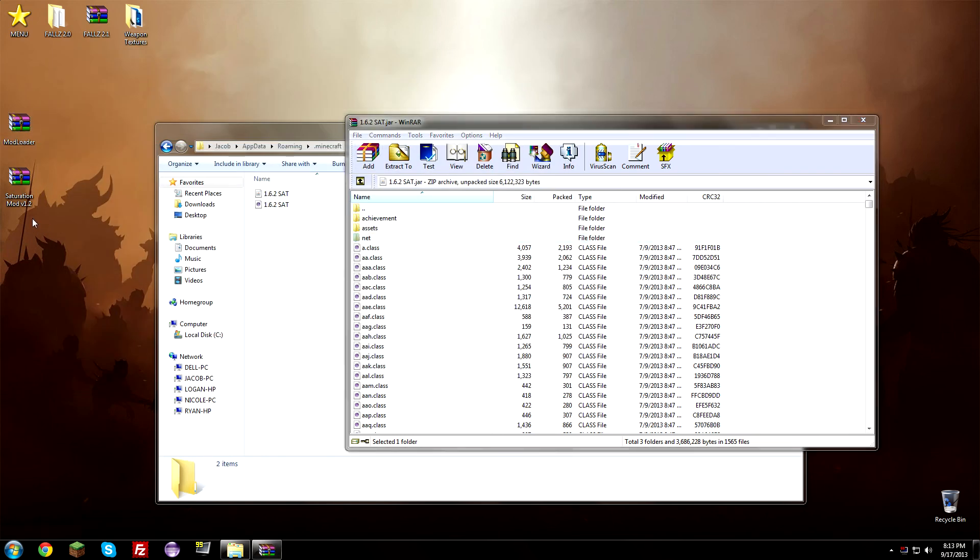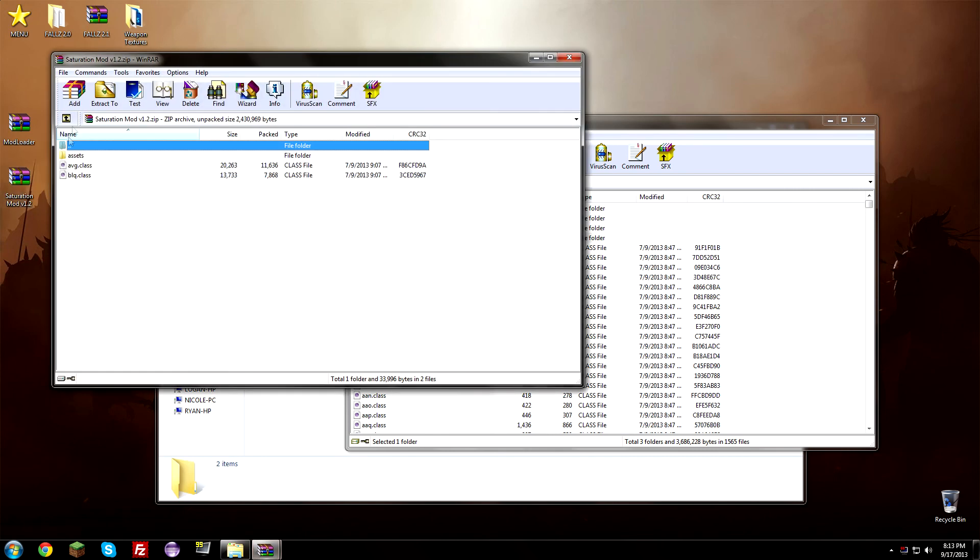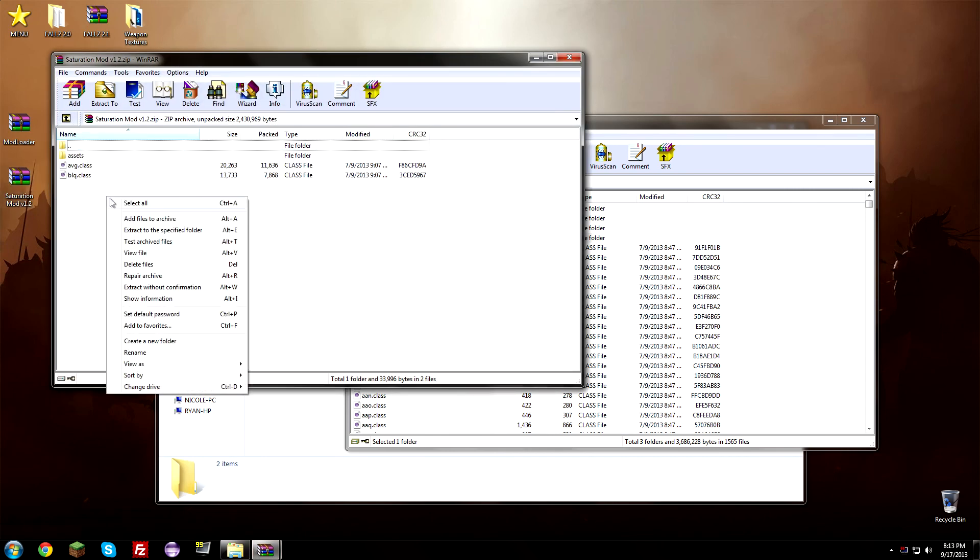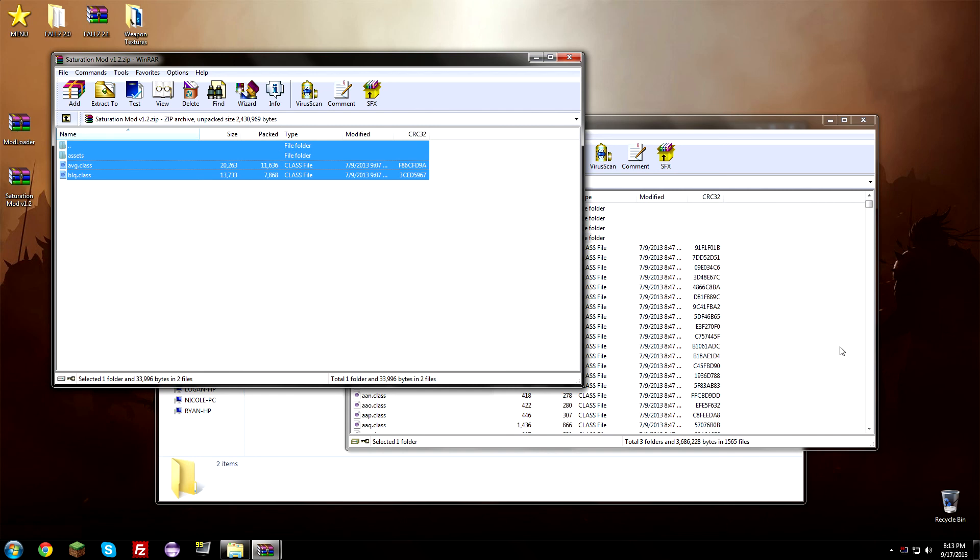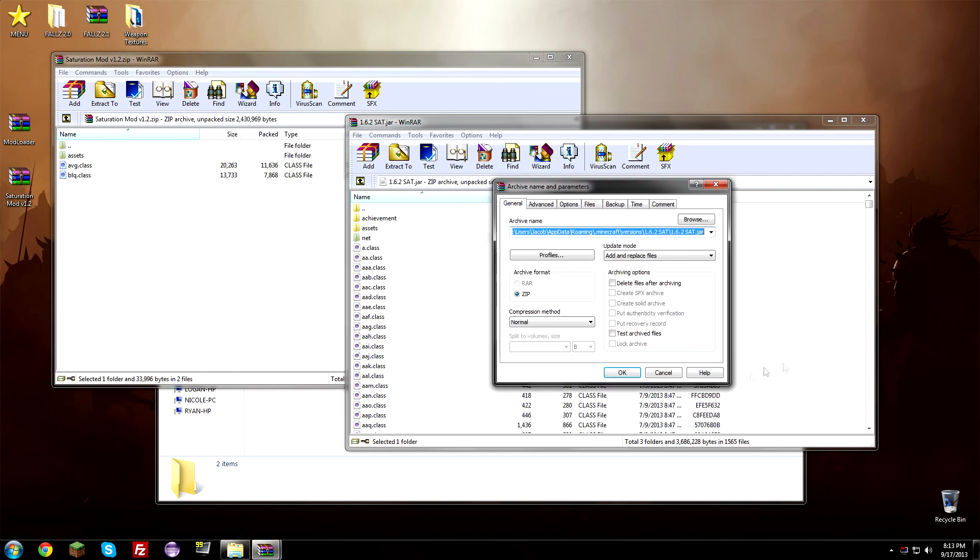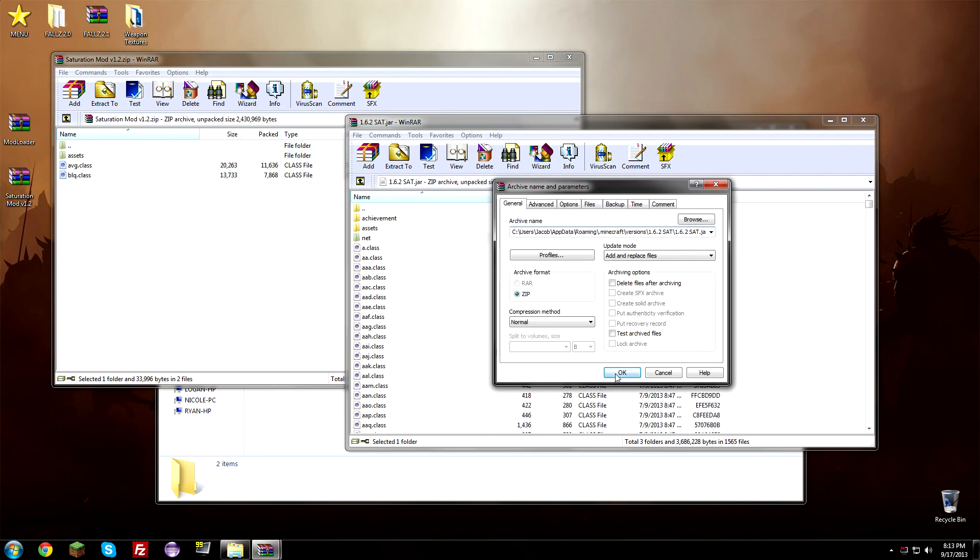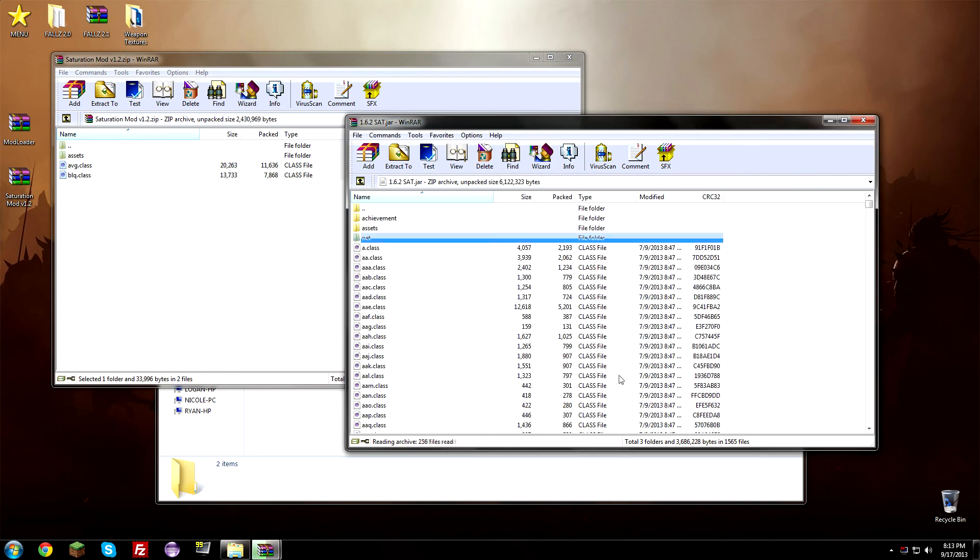I'm going to open up the saturation mod now off of our desktop right here. And we're going to go ahead and right click, select all, and drag and drop it into the same folder we did before. So right into the 1.6.2 in capital letters SAT jar file, hit OK, and there you go, I can close it. Now we have the mod completely installed, we have it set up and ready to go.